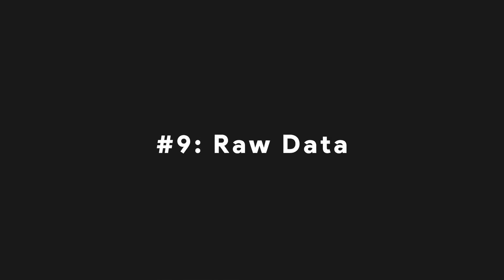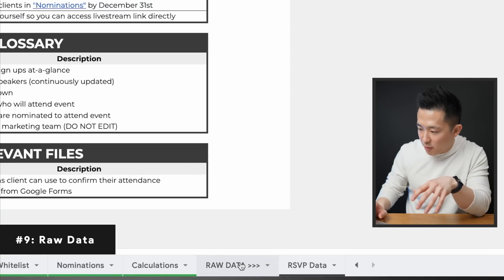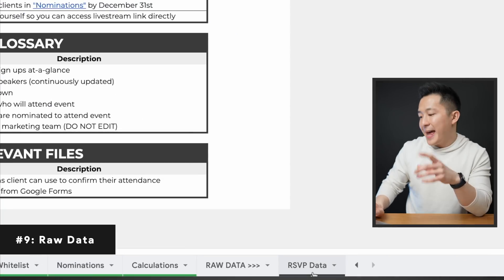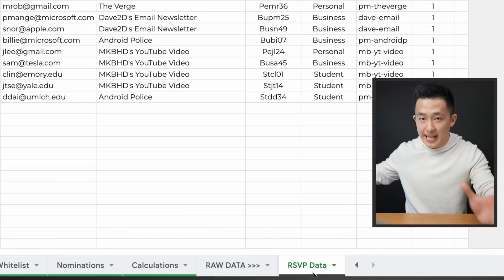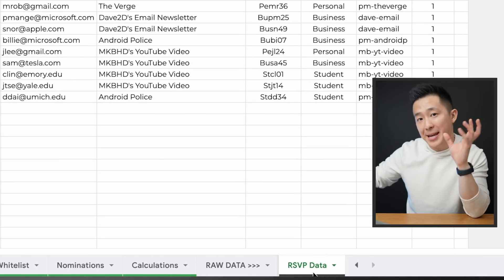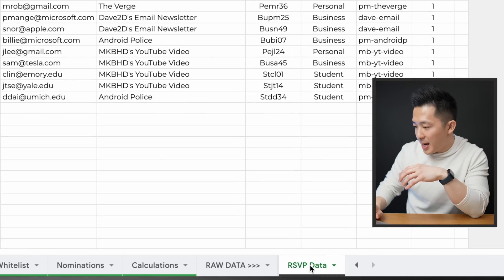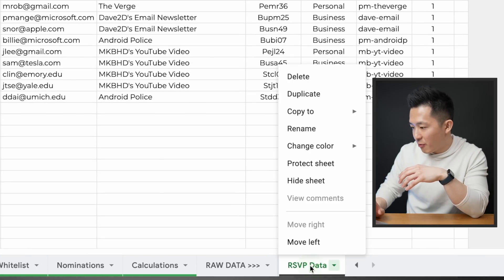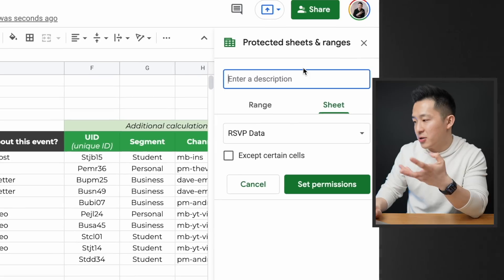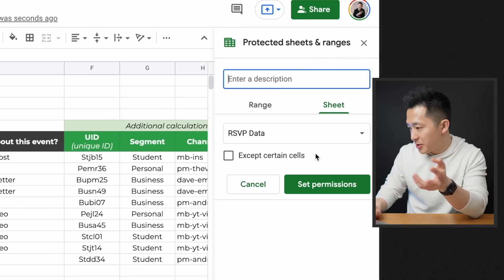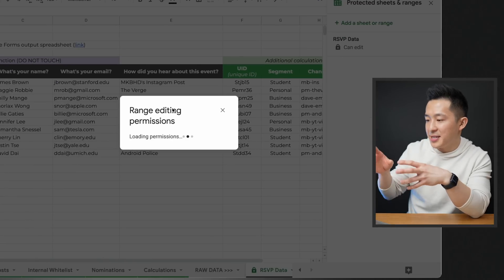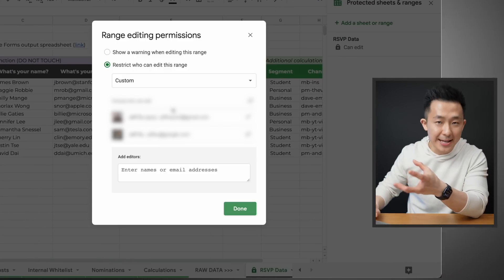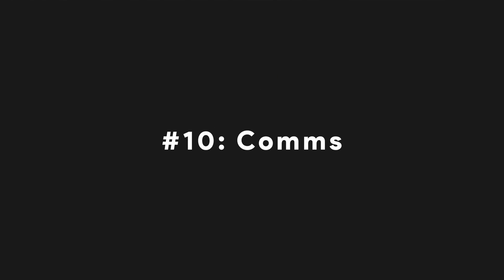Tip number nine: always have a separate section for raw data. And even better, protect these tabs so only the core working group can make edits. You can do this by right-clicking and selecting 'Protect Sheet'. You can enter an optional description, set permissions, and select the people who can actually make edits, then click done.